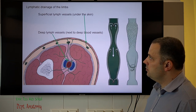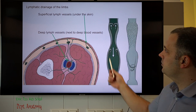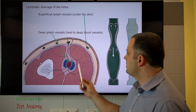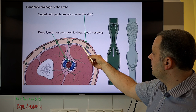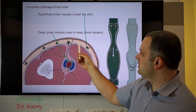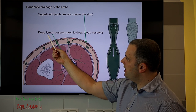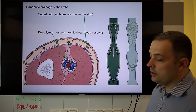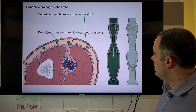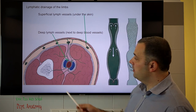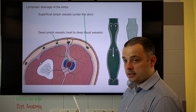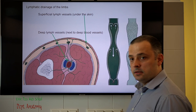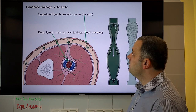In the limbs we have two systems of lymphatic drainage. There is a superficial lymph vessel system located below the skin but above the fascial layer in the subcutaneous tissues, and a deep lymphatic vessel system located deep, next to the large vessels — arteries and veins. The circulation of lymph fluid is supported by muscle movement, and flow is maintained by valves in the lymphatic vessels which prevent backflow.